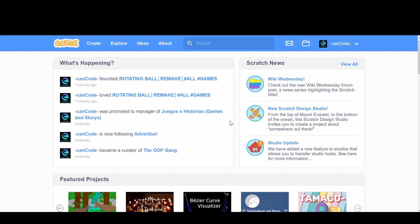Hey guys and welcome back to CanCode. Today I'm going to do a super easy tutorial on how you can make a shooter game on Scratch.